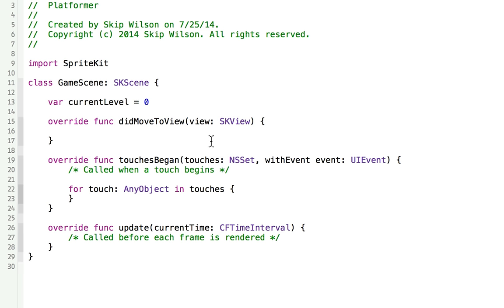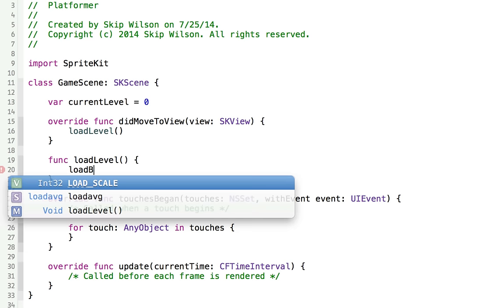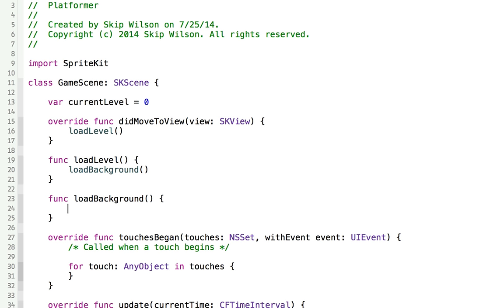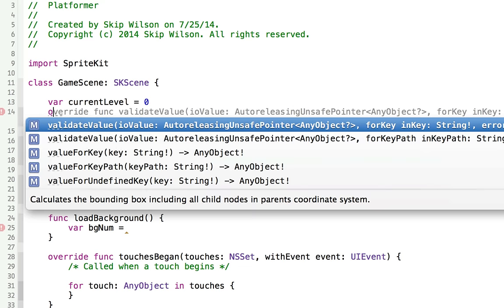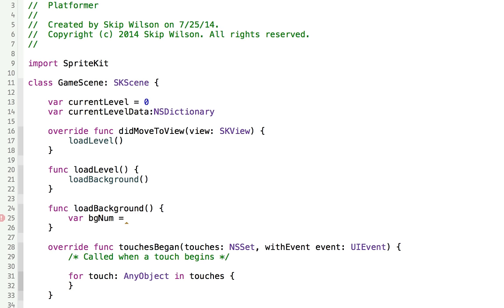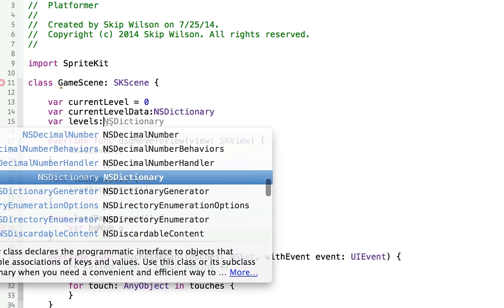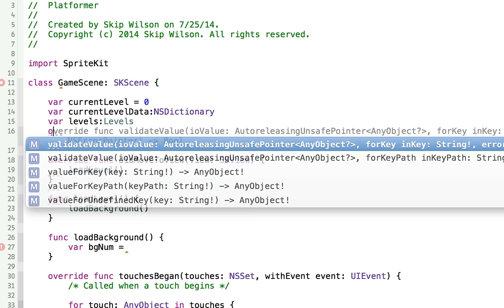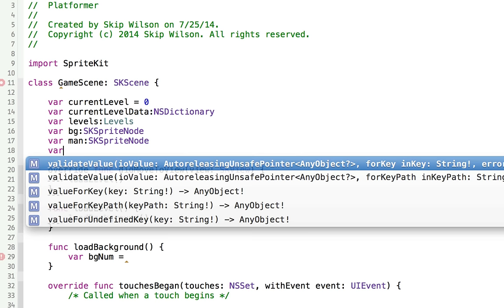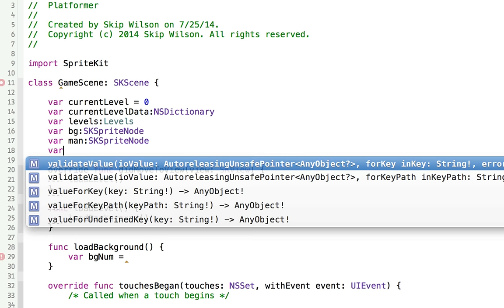The first thing in our viewDidMove initialization method, we'll call loadLevel. We'll also want a function called loadBackground to create our initial background, referencing the current level. We'll save the current level data as an NSDictionary and we'll save our levels reference. We can keep track of the current background as an SKSpriteNode, the man that's running as an SKSpriteNode, and the current level type as an SKSpriteNode.